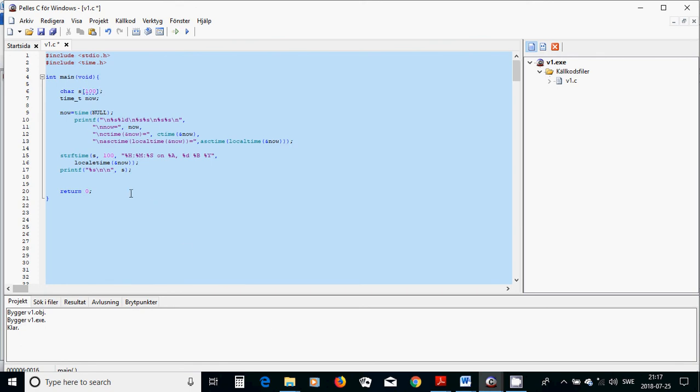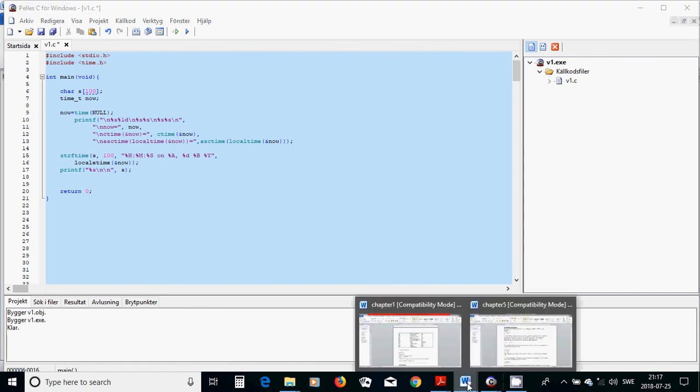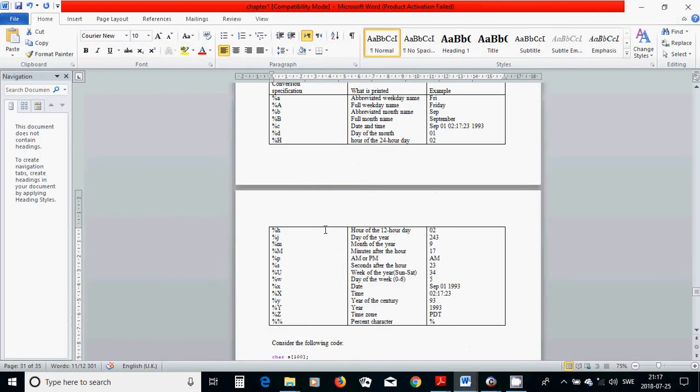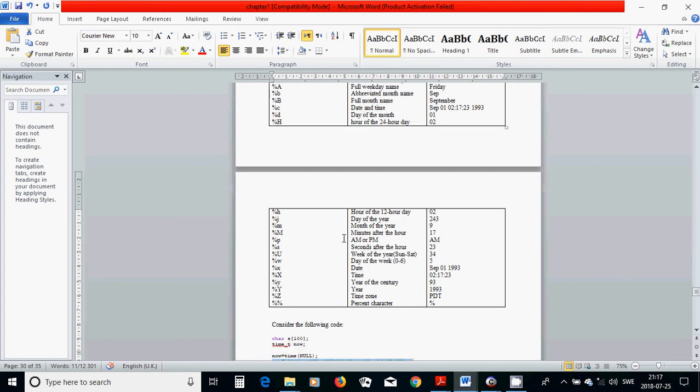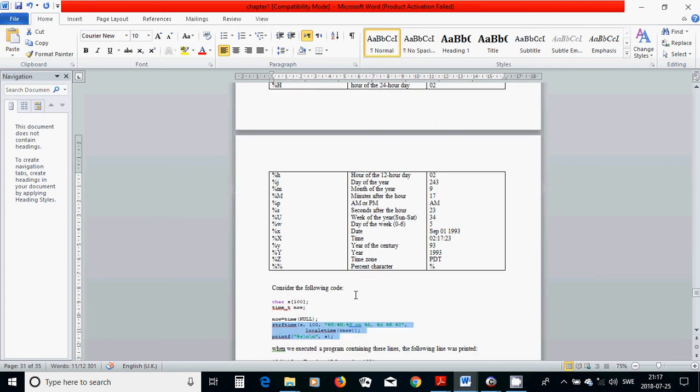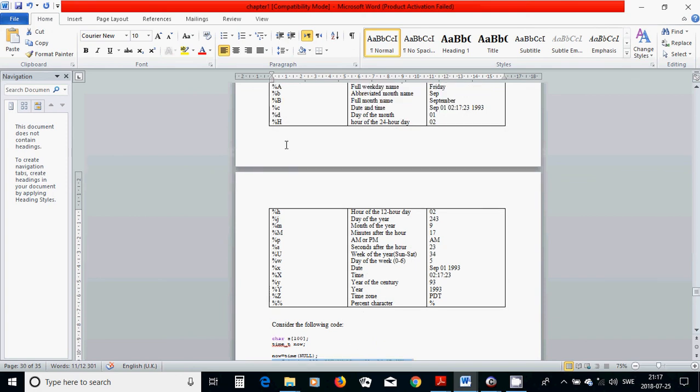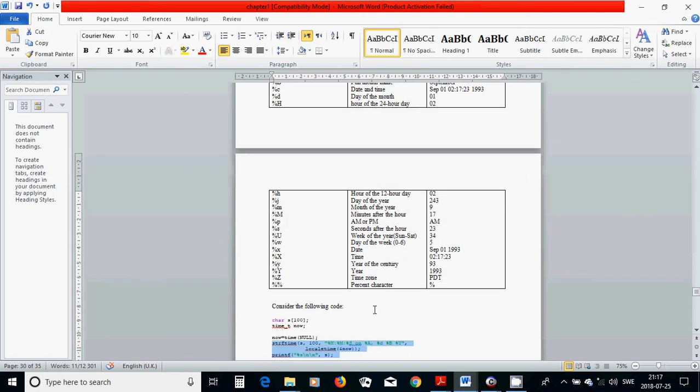H is hour, M is minutes, S is seconds. A is full weekday name, D is day of the month, B is full month name, and Y is the year.